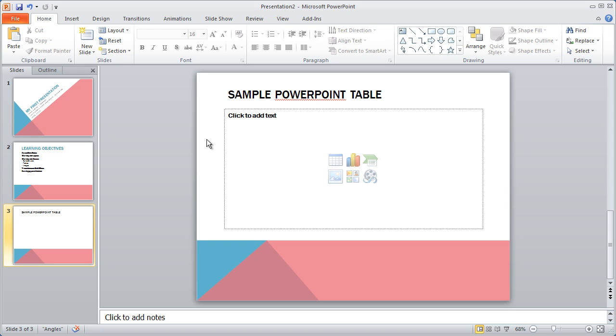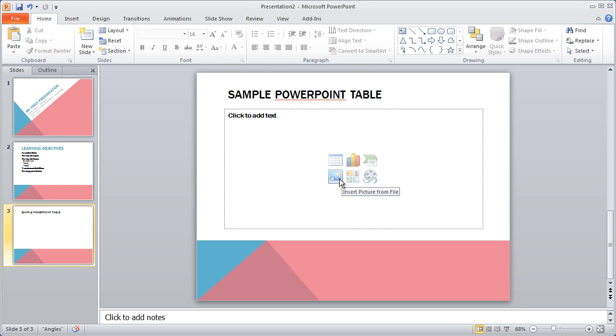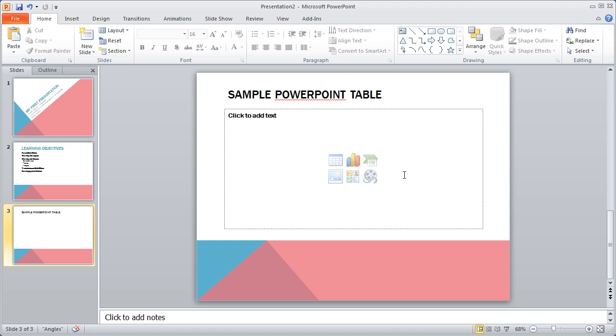Basically, what this layout allows you to do is create one general layout that you can use with bulleted lists, but that you can also work with tables, charts, smart art graphics, pictures from your computer, clip art from the Microsoft library, or a media clip like a movie. So one layout gives you seven different choices for the different kinds of content that you can place on the slide.